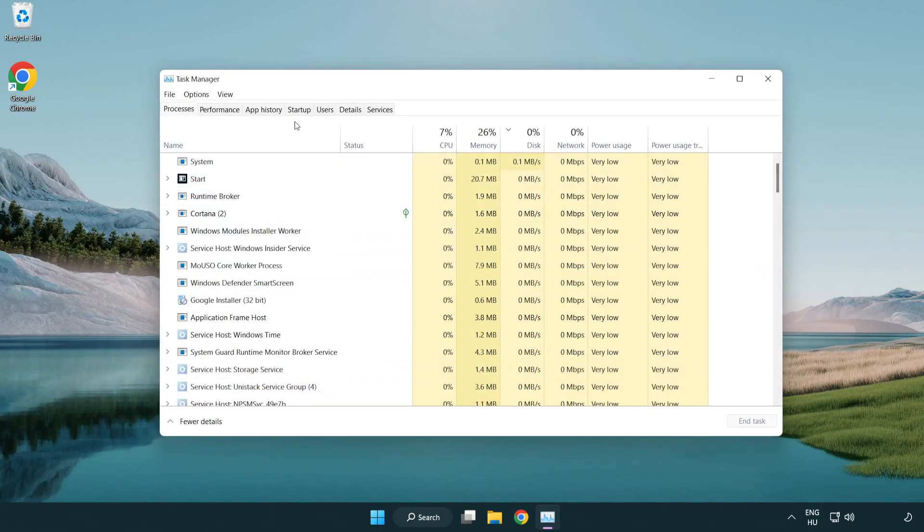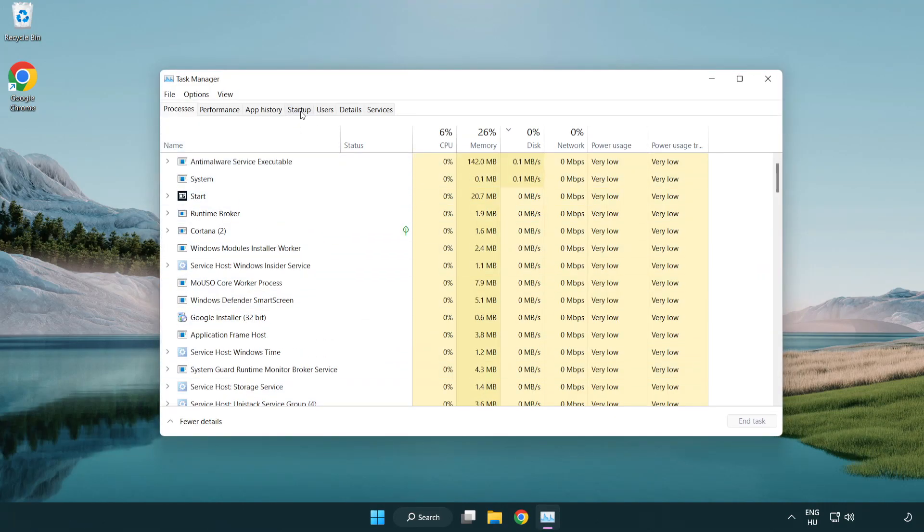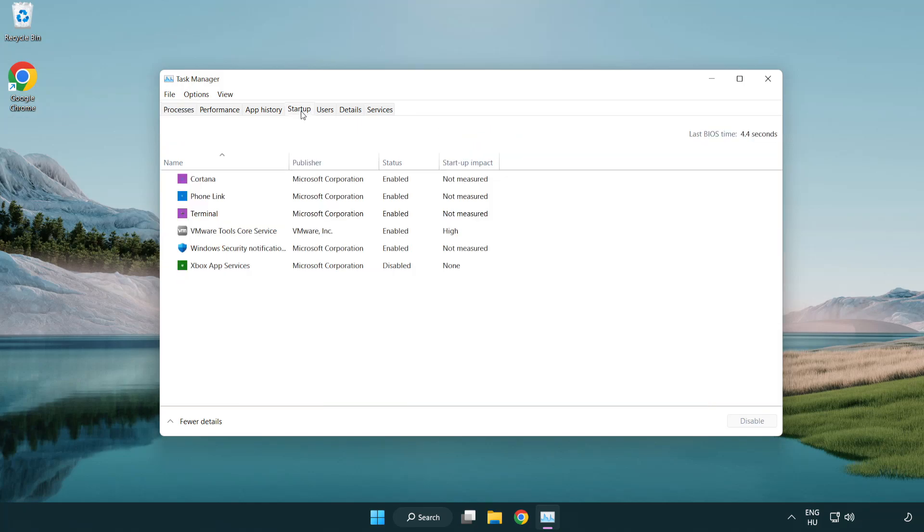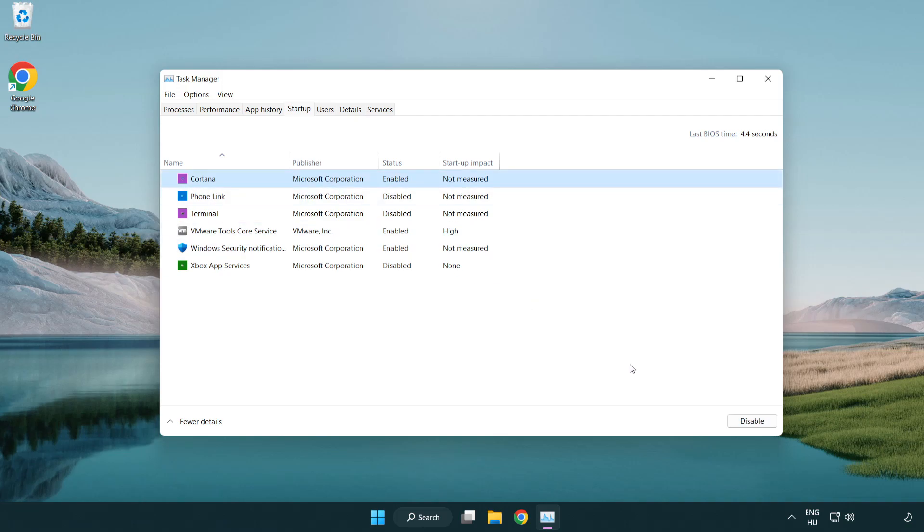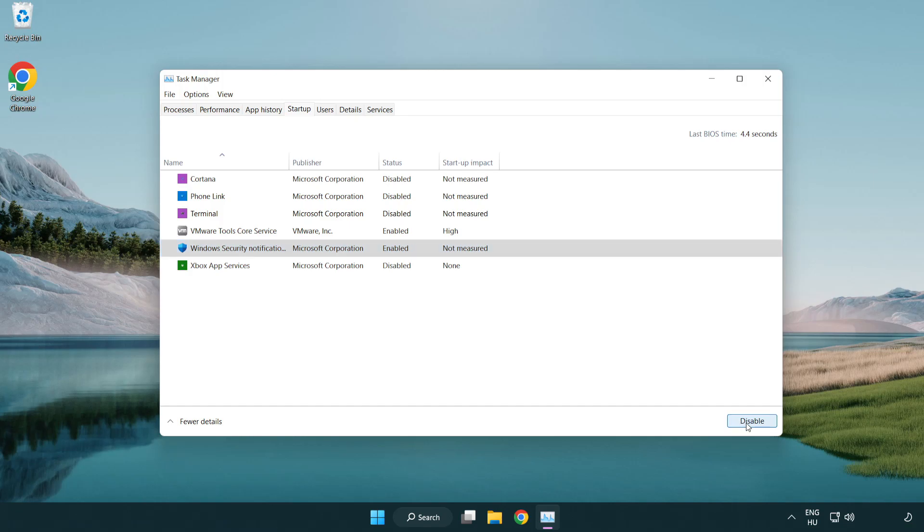Click startup. Disable not used applications. Close window.